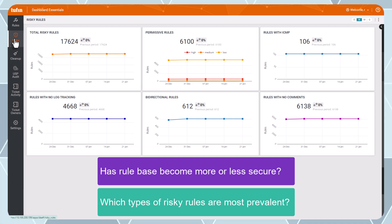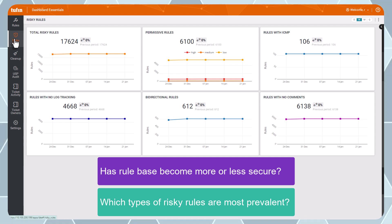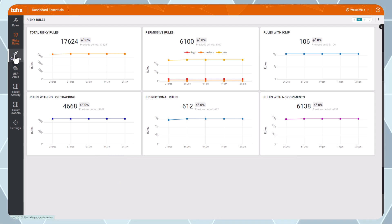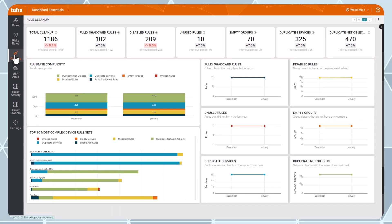This information may also be useful when reporting to auditors or your compliance team because they want to know how many rules in your network violate security best practices. A rule cleanup dashboard tracks progress on rule cleanup goals.